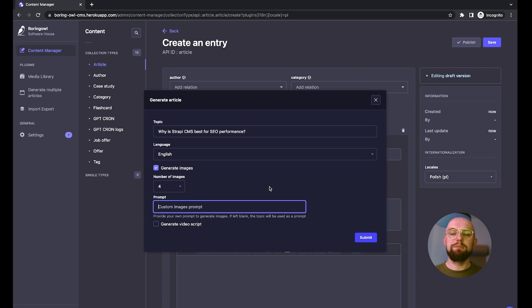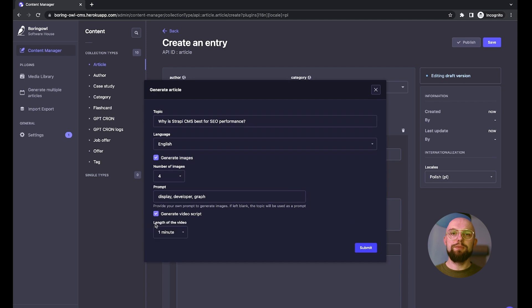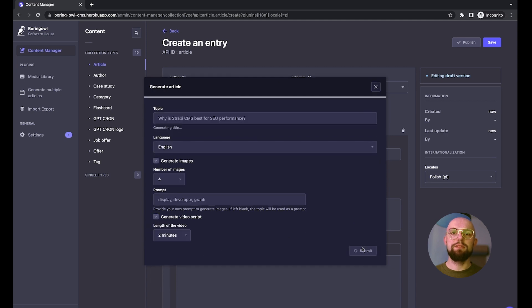Let's type in 'display,' 'developer,' and 'graph.' We can also generate a video script for social media. Let's make it two minutes long and press the submit button.